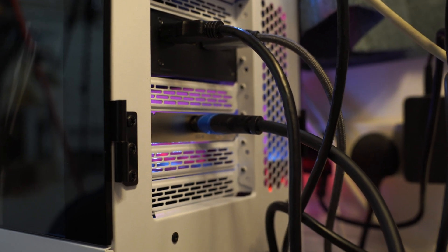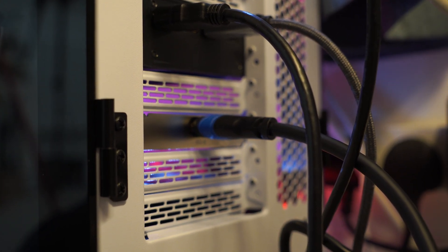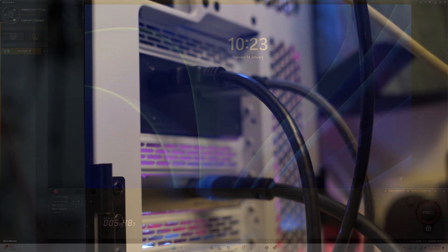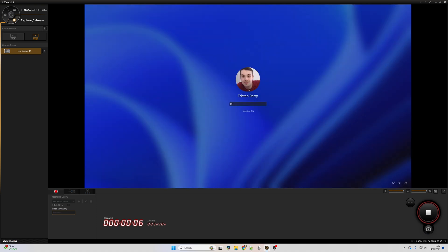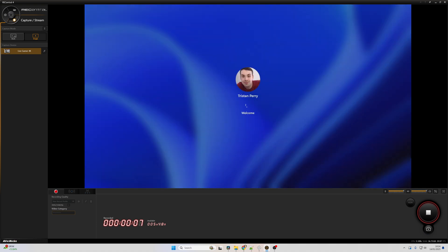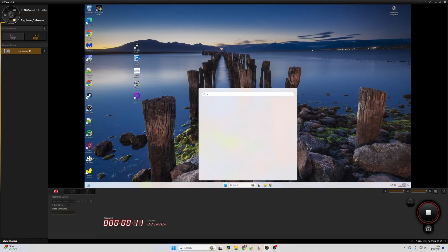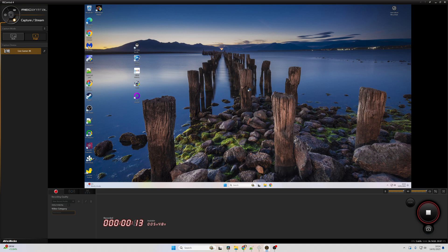But essentially the output from your main gaming computer goes into that other computer via the capture card. What that allows you to do is press a button in your capture card software, or in OBS because OBS supports capture cards too. And there's going to be no fps drop off whatsoever because your gaming computer doesn't know it's being recorded. It's just outputting the gaming graphics via HDMI or DisplayPort into your capture card, and then your other system will record that with no fps drop off.